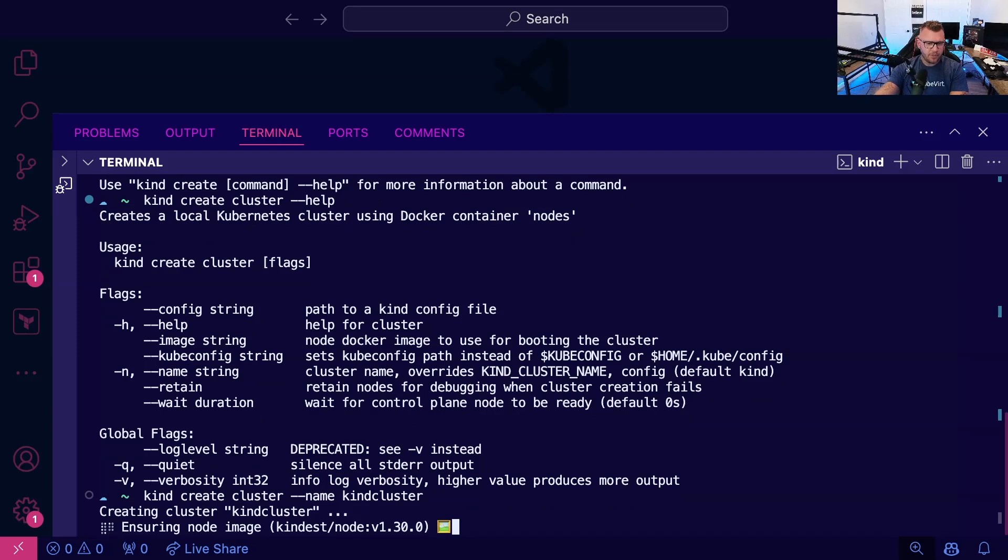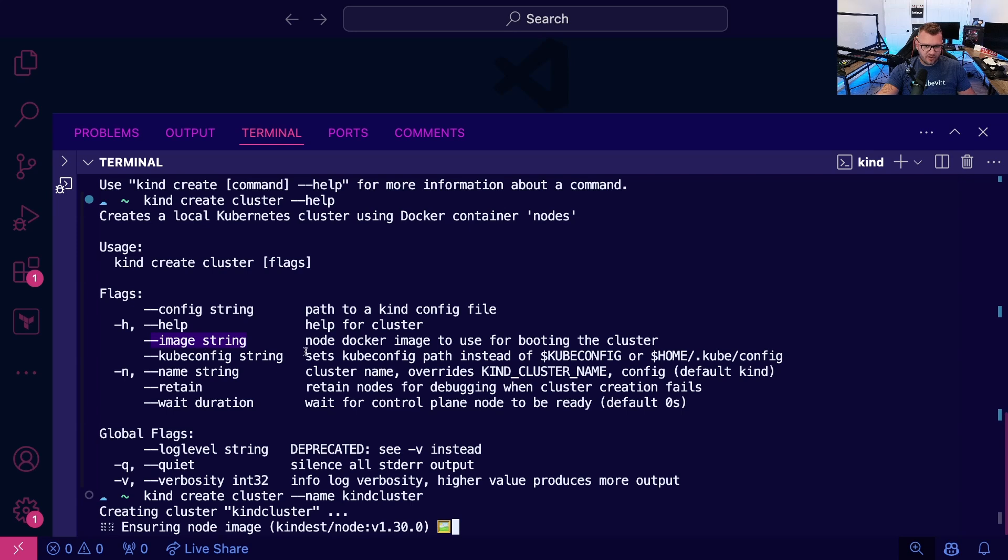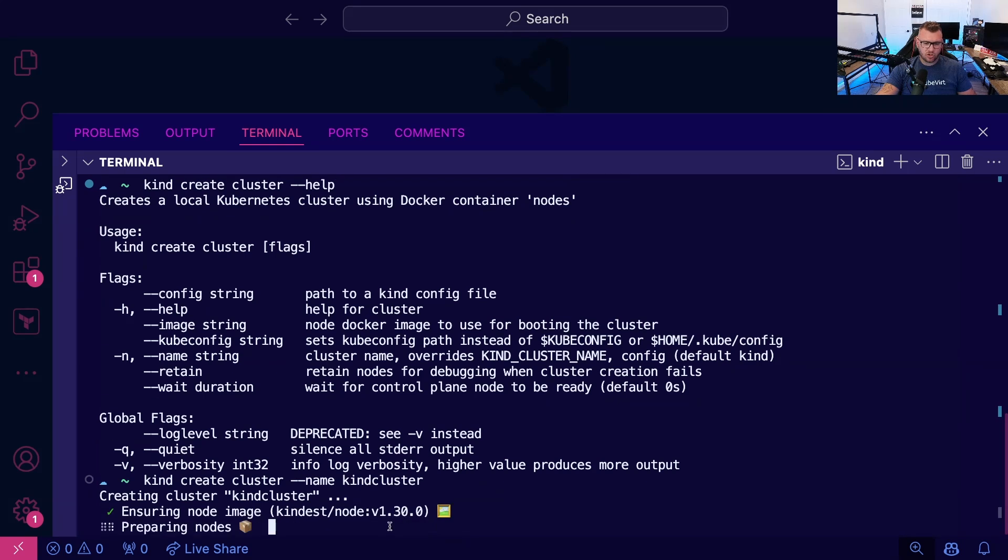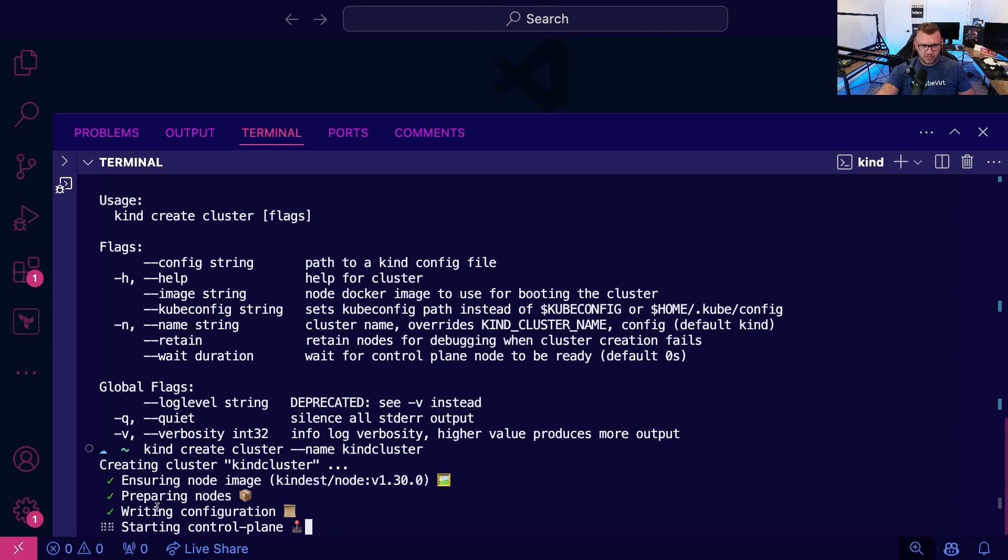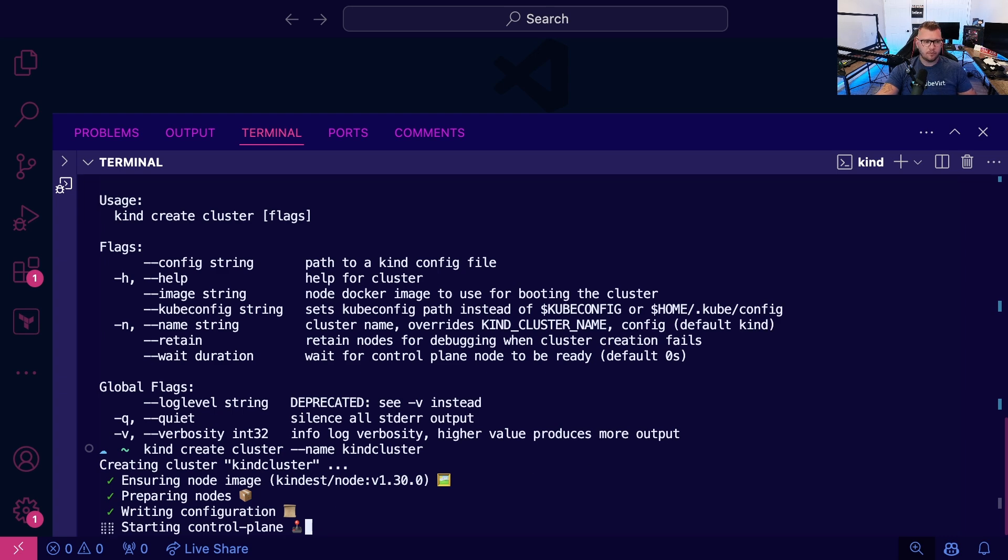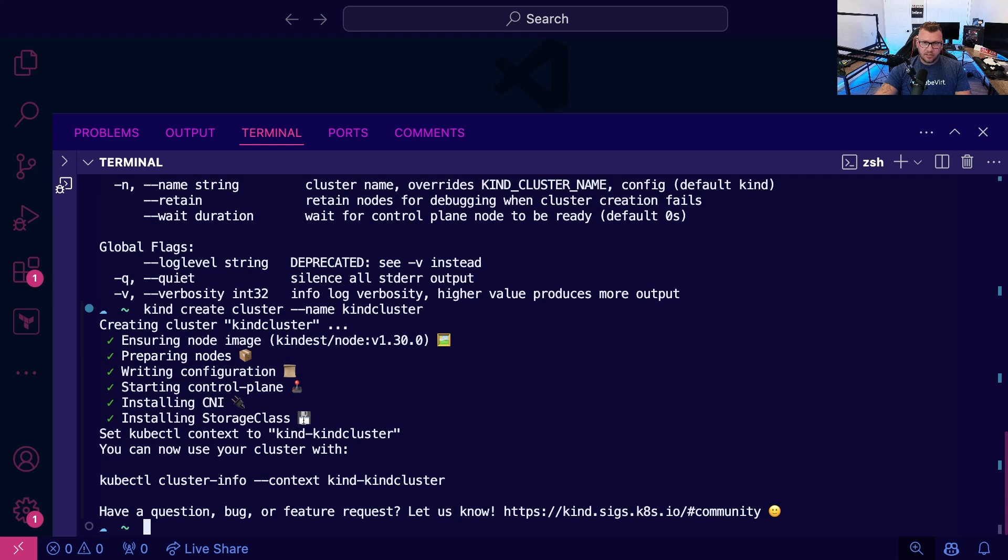So first things first, it's going to ensure that I have a node image because I'm not specifying a different node image. I'm just using the default kind node image. It's pulling on Kubernetes version 1.30.0, which is great, the newest that's released right now. It's preparing the nodes for us, writing the configuration to those nodes. It then starts the control plane. So again, remember everything is running locally here. And then last but not least, it installs our container network interface, our storage class, and now we're good to go.